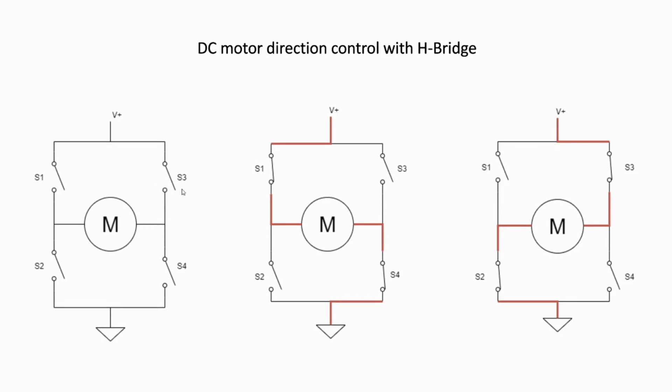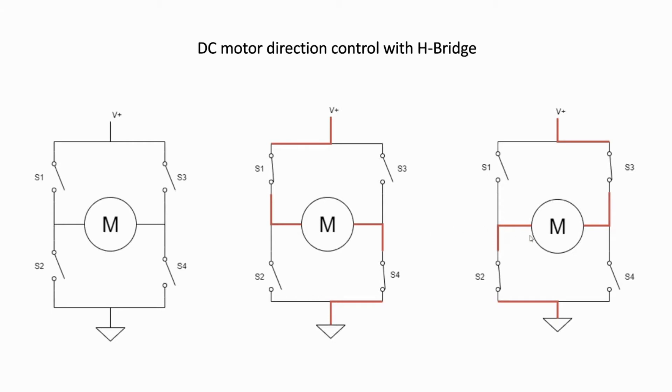The middle picture shows switch 1 and 4 are on. The motor spins in one direction. And the last picture on the right shows switch 2 and switch 3 are on, making the motor spin in another direction. In this example, I'm going to use button A to change the direction of the motor.